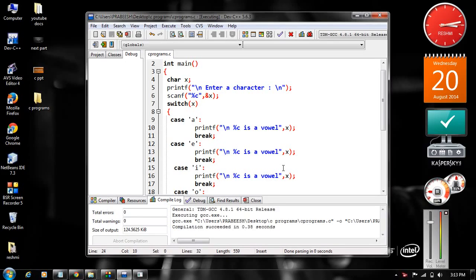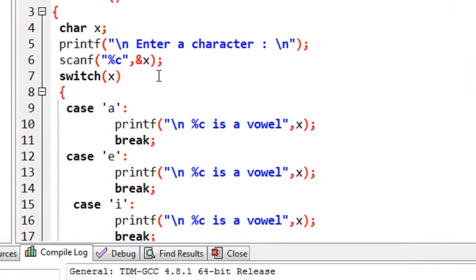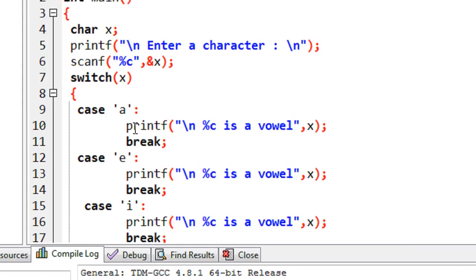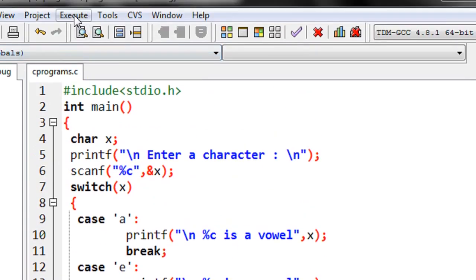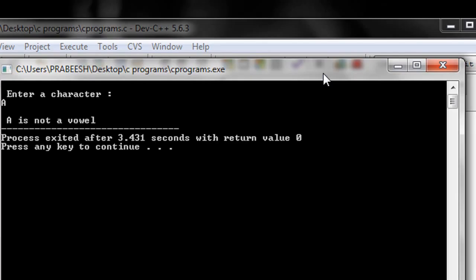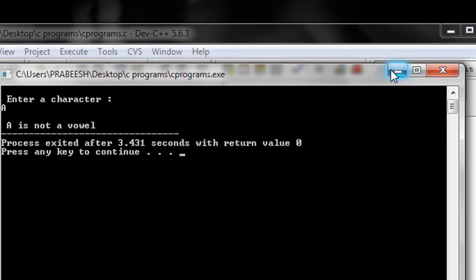In this part we continue with the switch case statement in C programming. We learned how to use integer and character values with switch case. In the previous example we checked whether a given character is a vowel or not, using only lowercase letters in the cases. When I run the program and enter capital A, we don't get the correct output — but capital A is also a vowel.